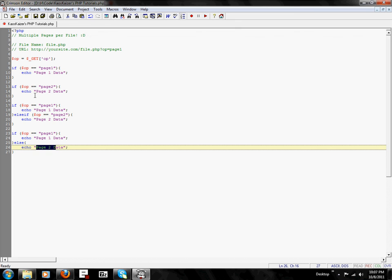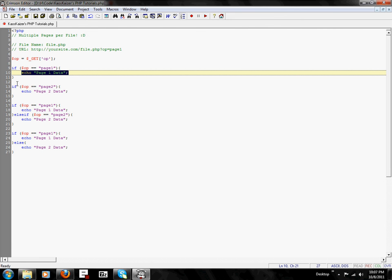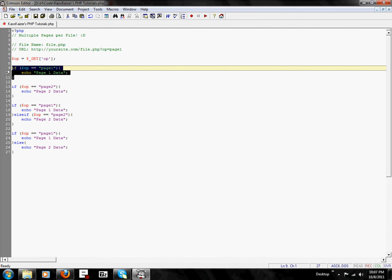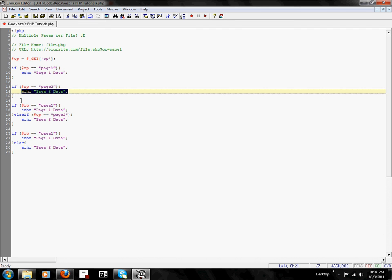Okay, basically you've got your conditional statement. If op equals page one, then show the page one data. Okay, then close it off. Now for page two, if op equals page two, show the page two data. Simple, easy.